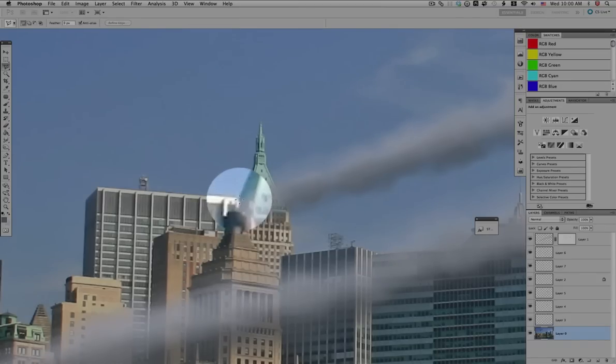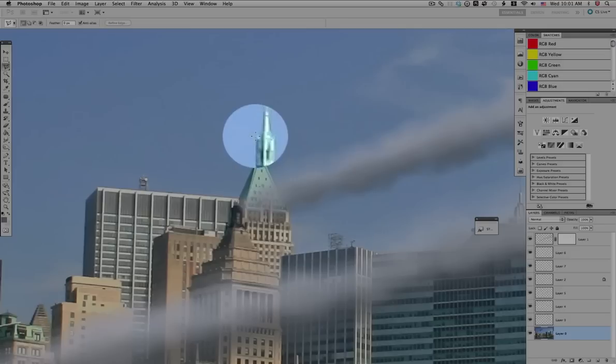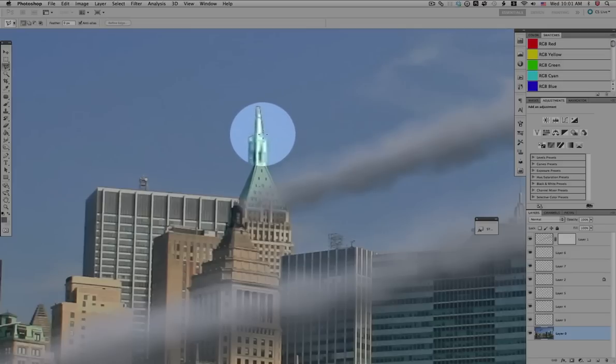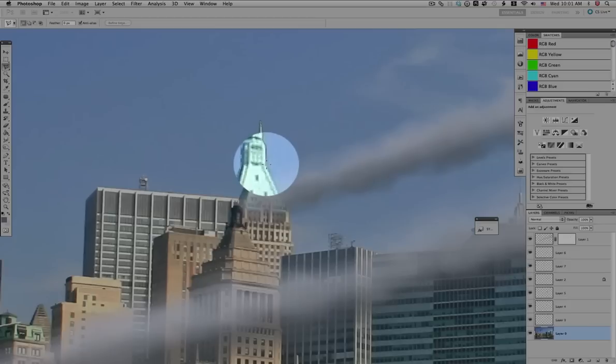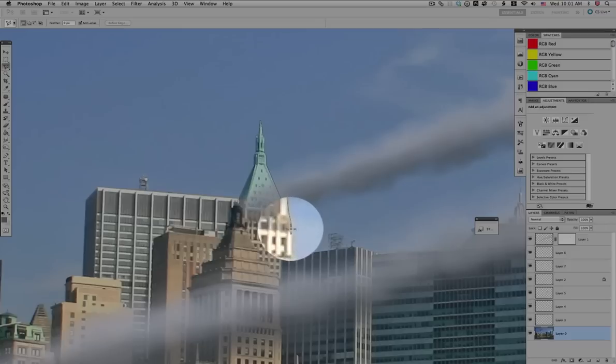Now we'll make a selection with the polygon lasso tool of the top of this building where the other impact takes place. We select the top of the building here, the tower.